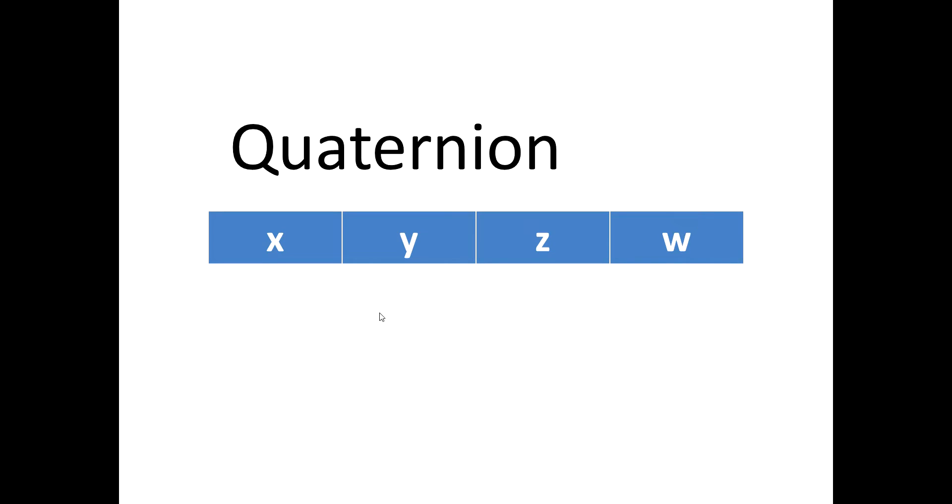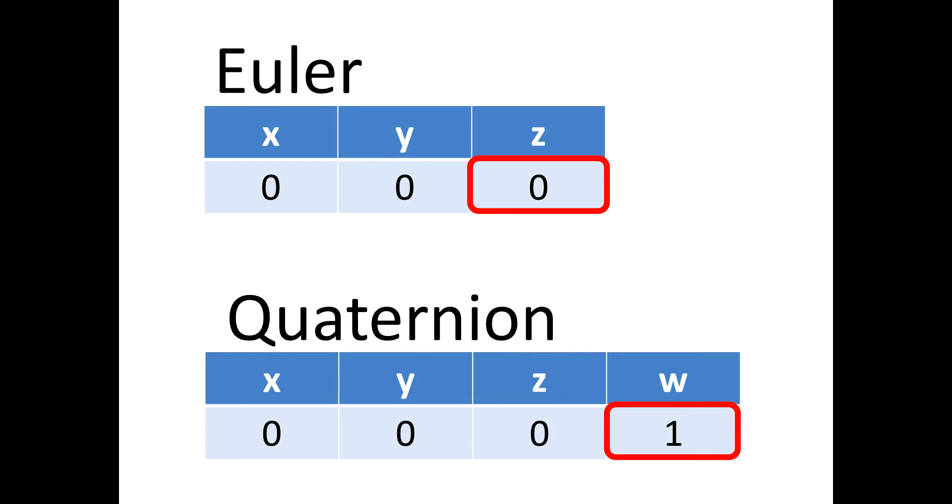So a Euler angle with X, Y and Z components equal to 0 will have a Quaternion equivalent of X, Y, Z equals 0 and W equals 1. Similarly,